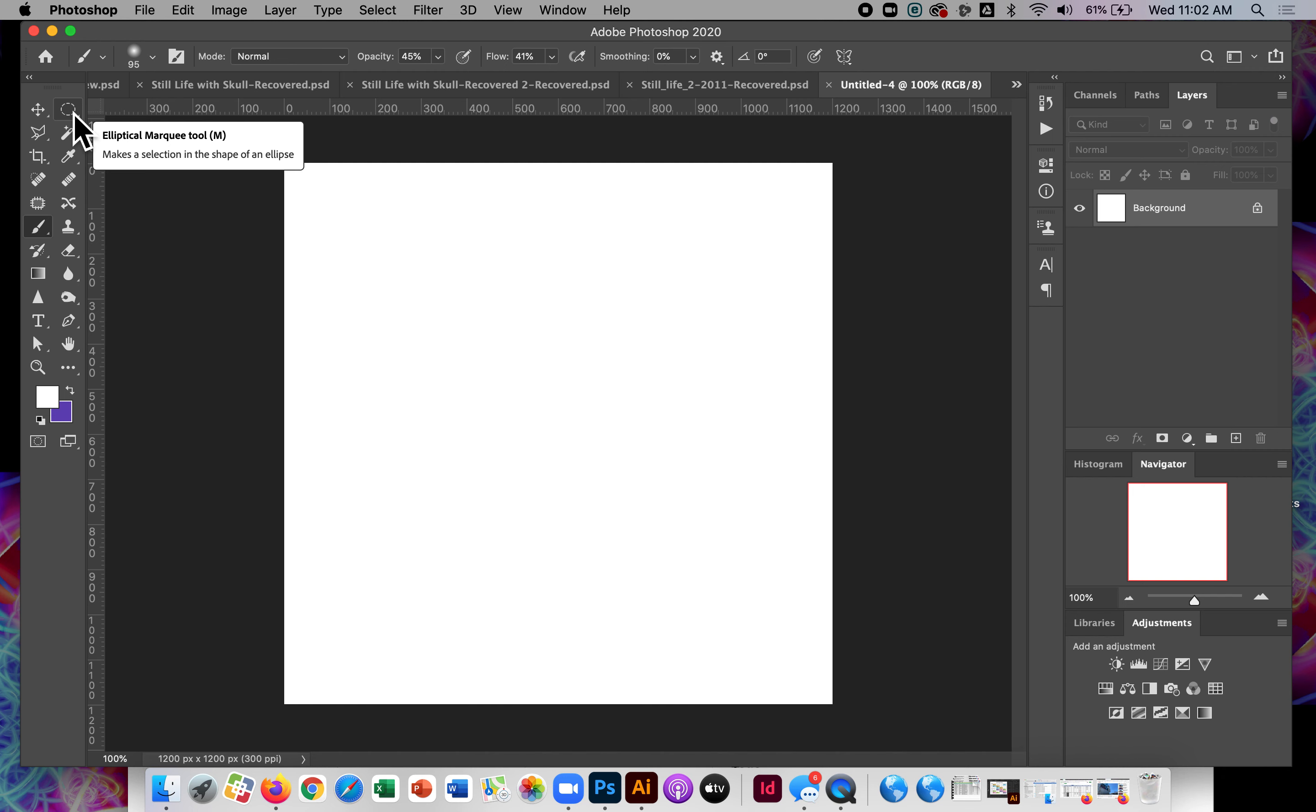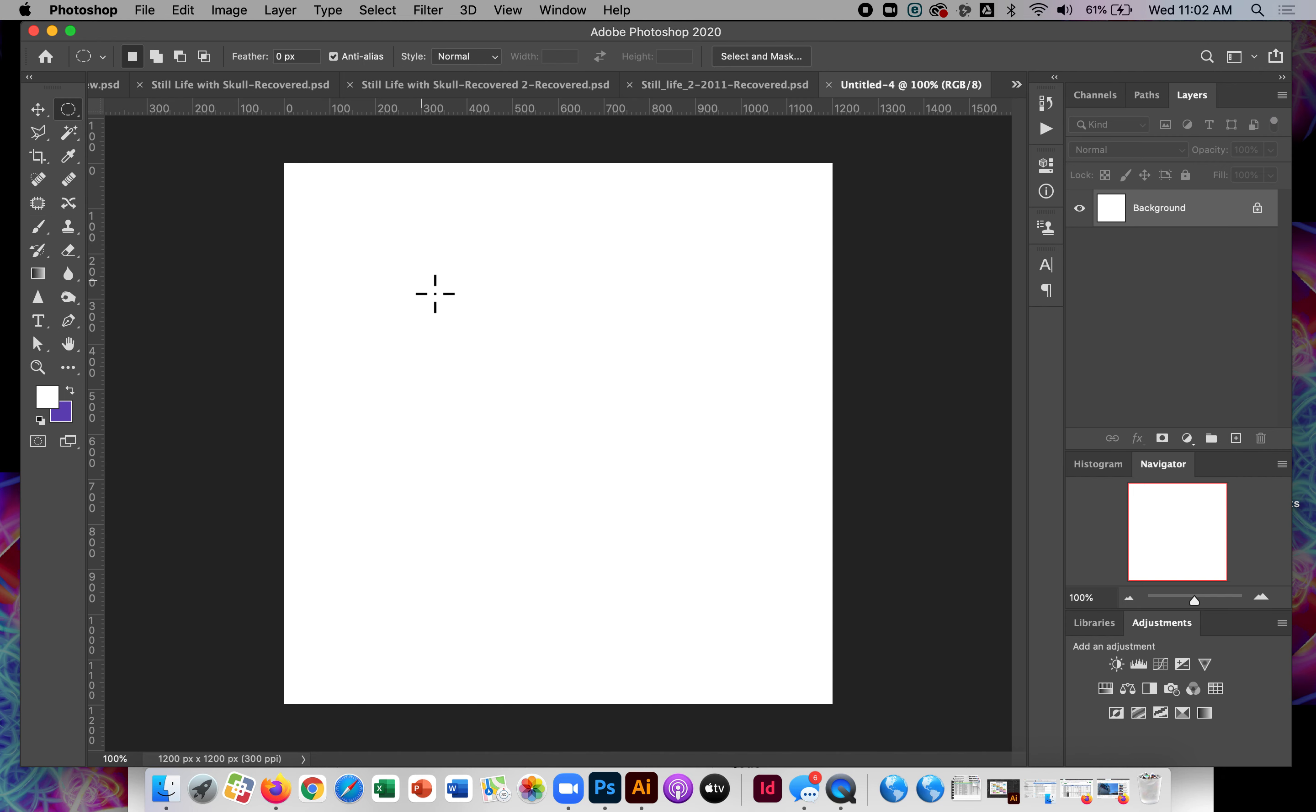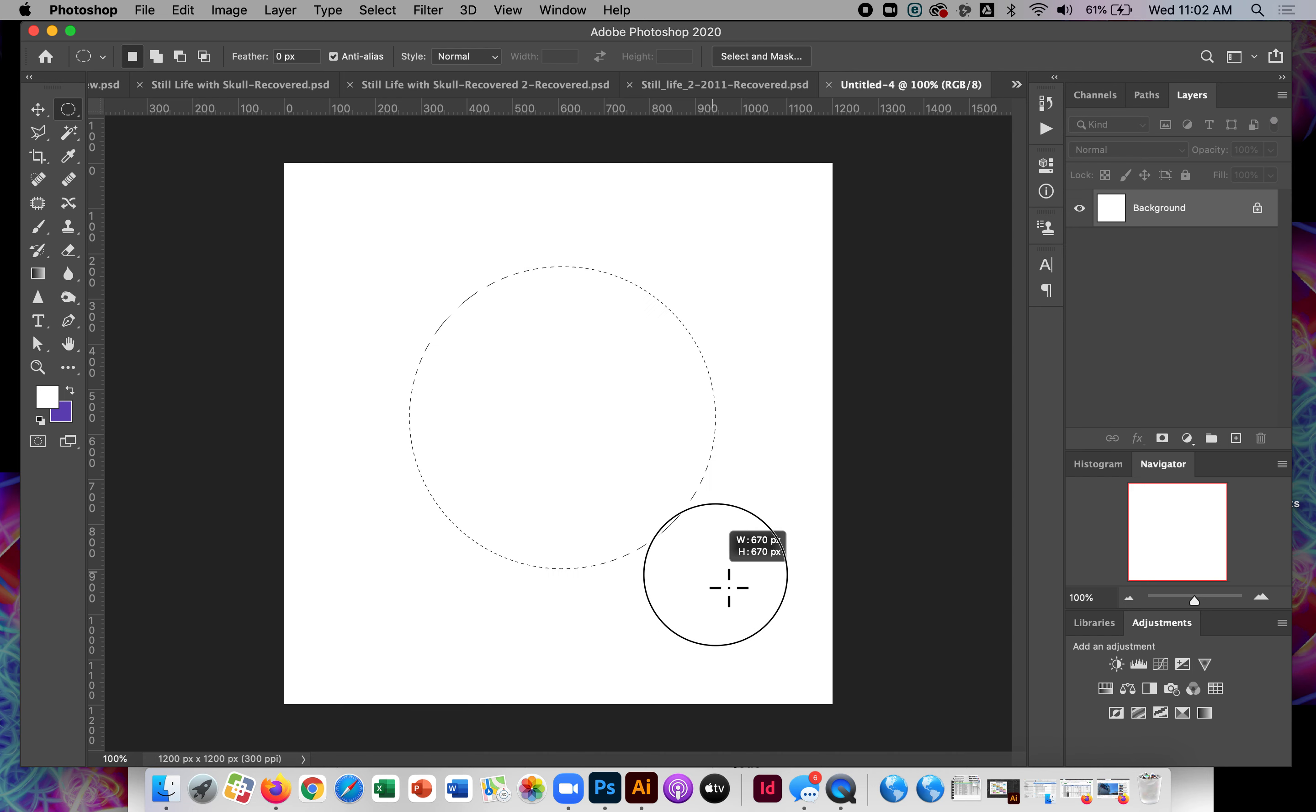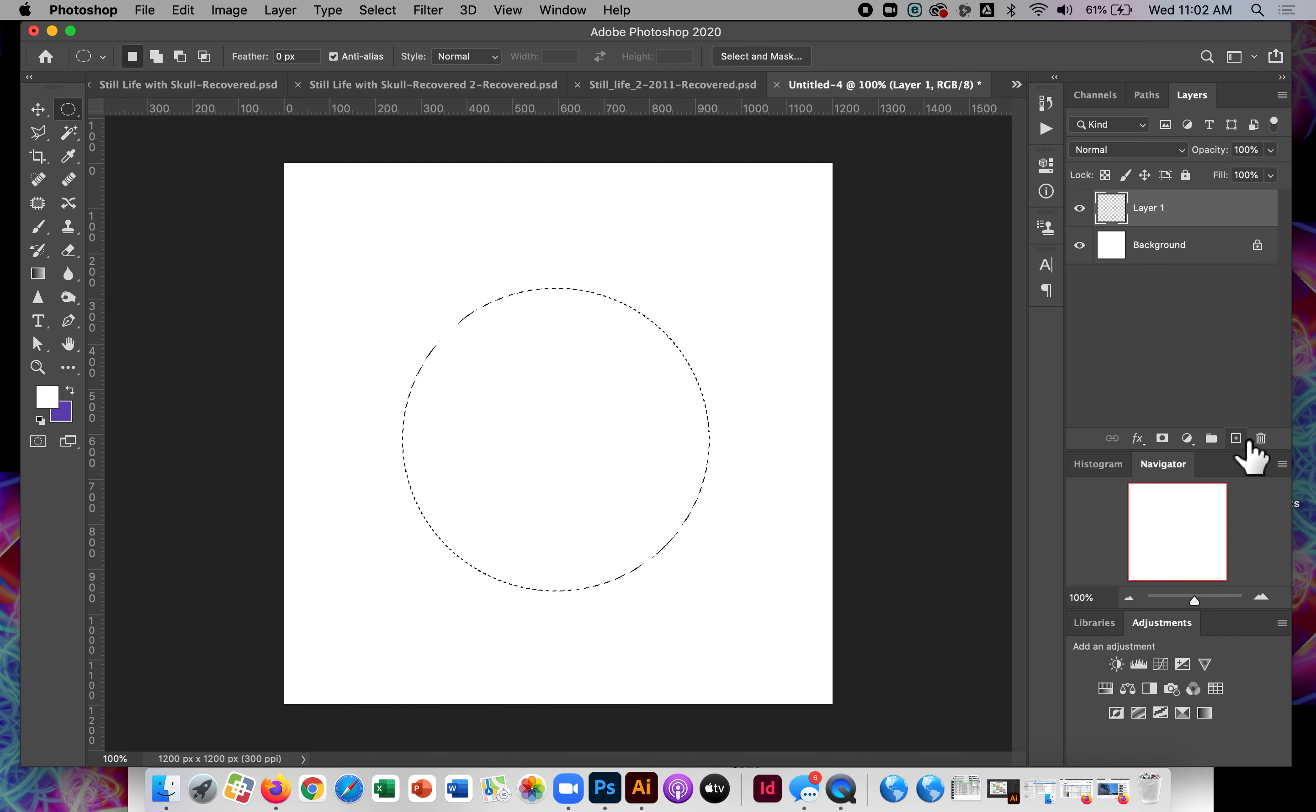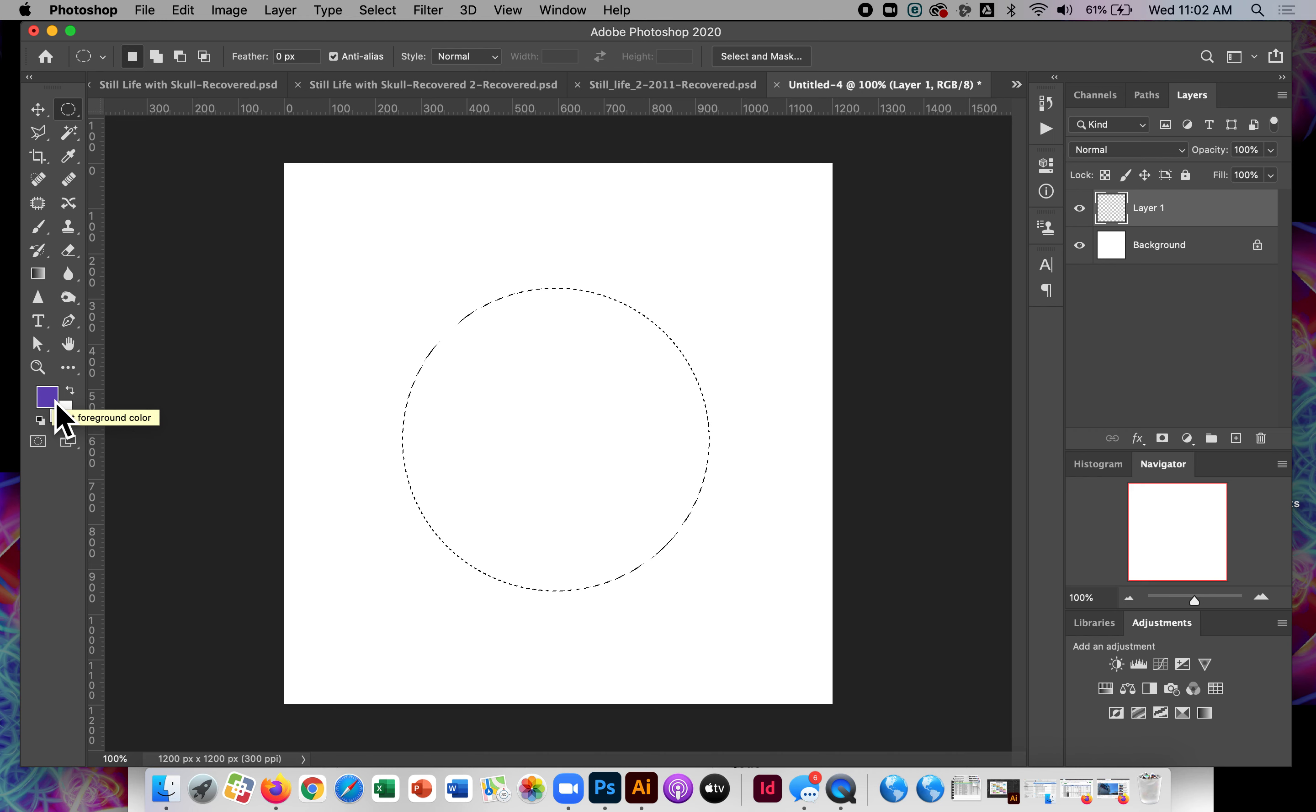But the first thing I'm going to do is make a circle with the elliptical marquee tool. I'll pretty much center it. And on a new layer, I'm going to fill that with whatever the base color for my sphere is going to be.